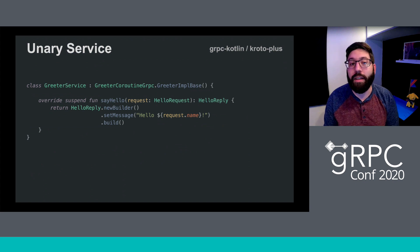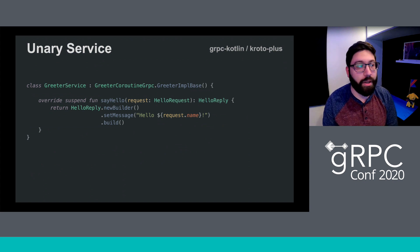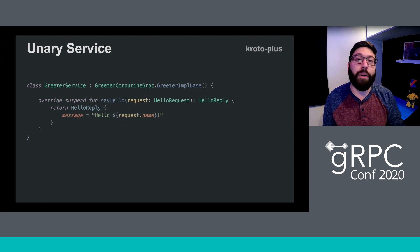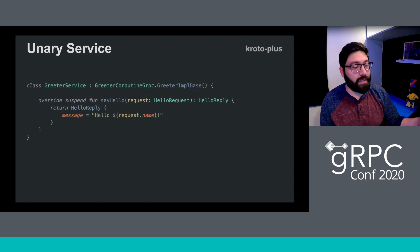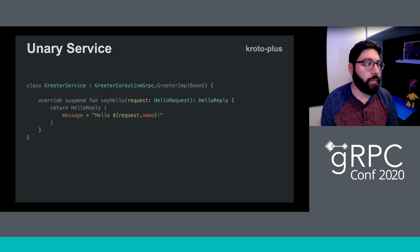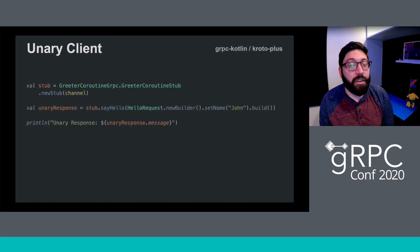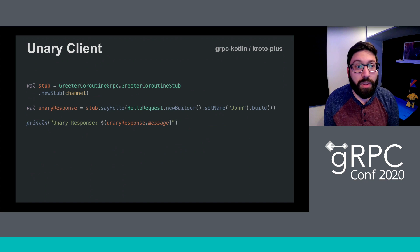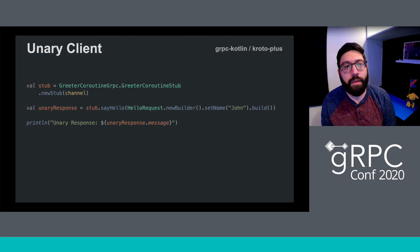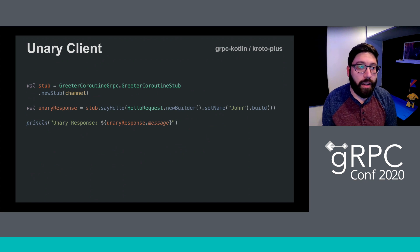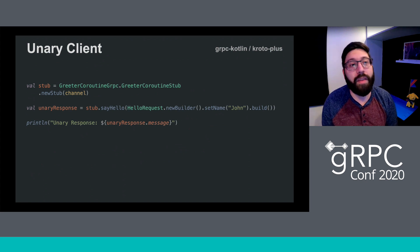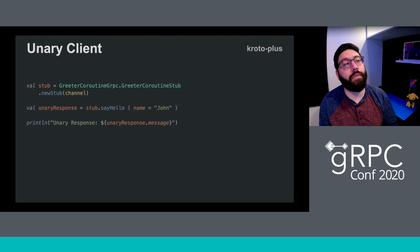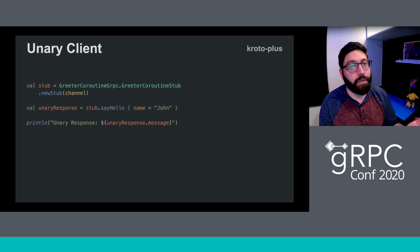Both KrotoPlus and Google's gRPC Kotlin use this same syntax, with the one exception being that in KrotoPlus you can build your response messages with a lambda that accepts and sets all the properties instead of the fluent builder. When looking at the unary client usage, the coroutine interface doesn't differ much from vanilla Java blocking stubs, with the key exception being that the sayHello method is actually a suspending method, meaning we're not blocking the current thread while we wait for a response from the server.